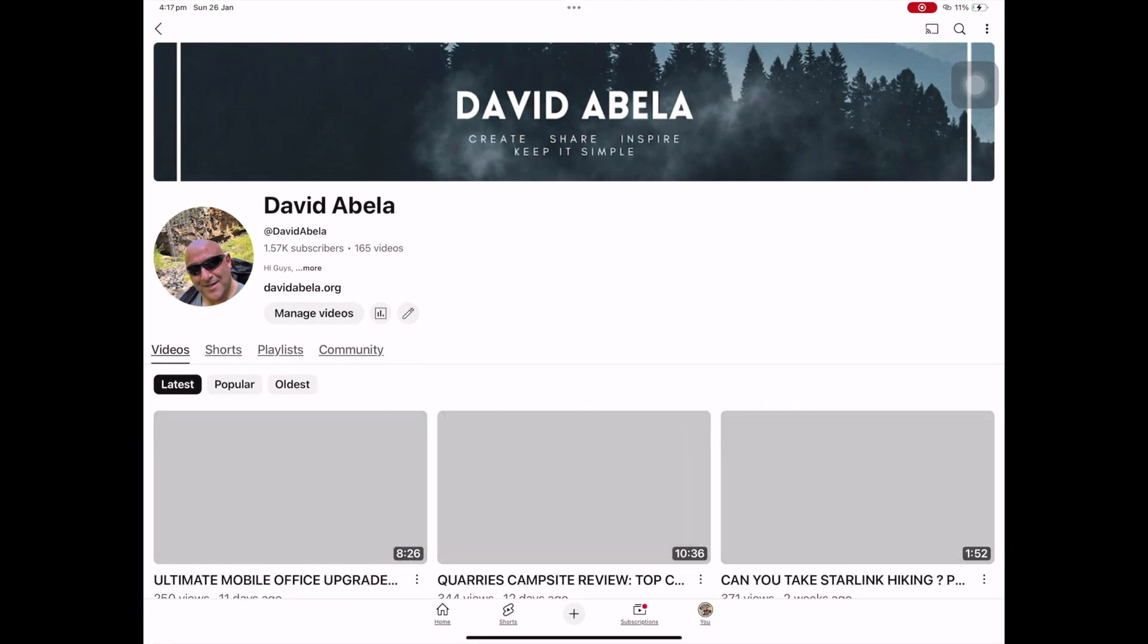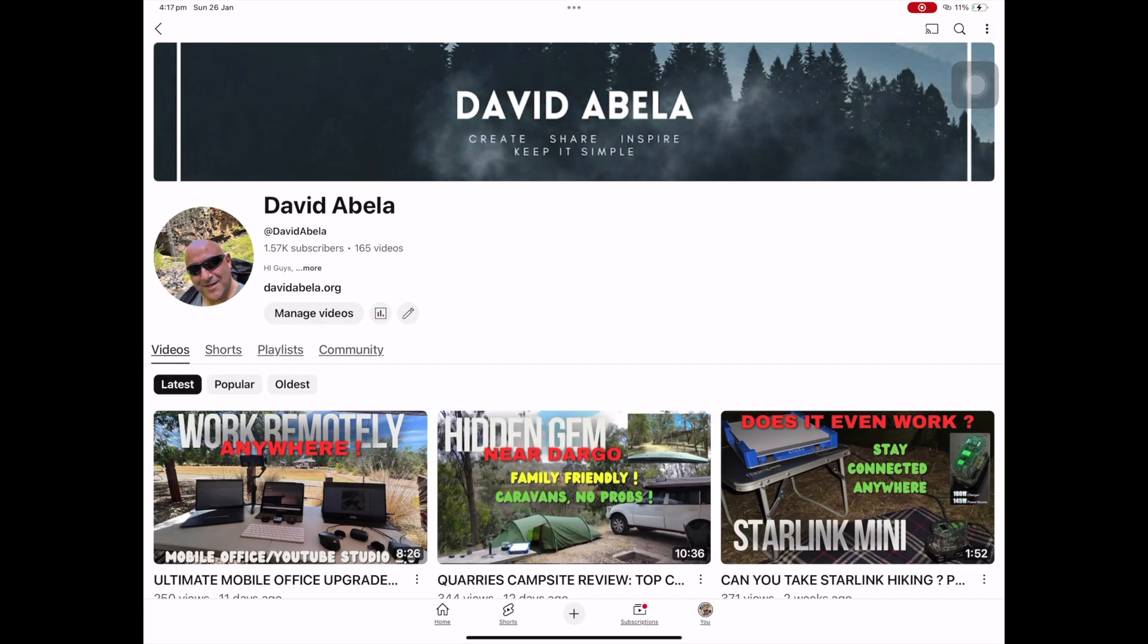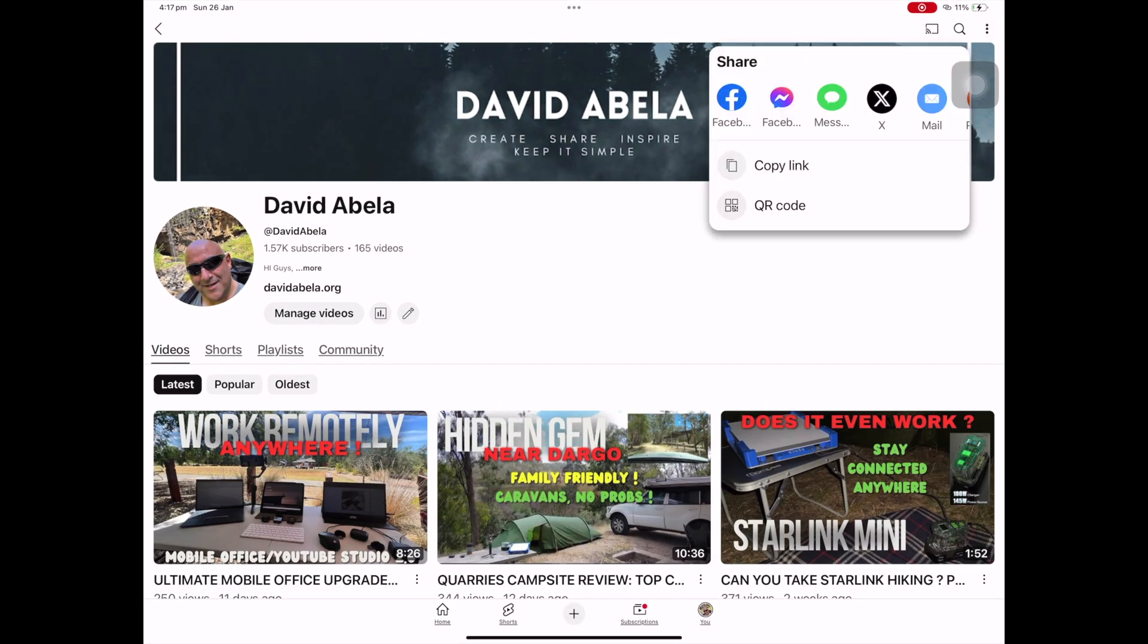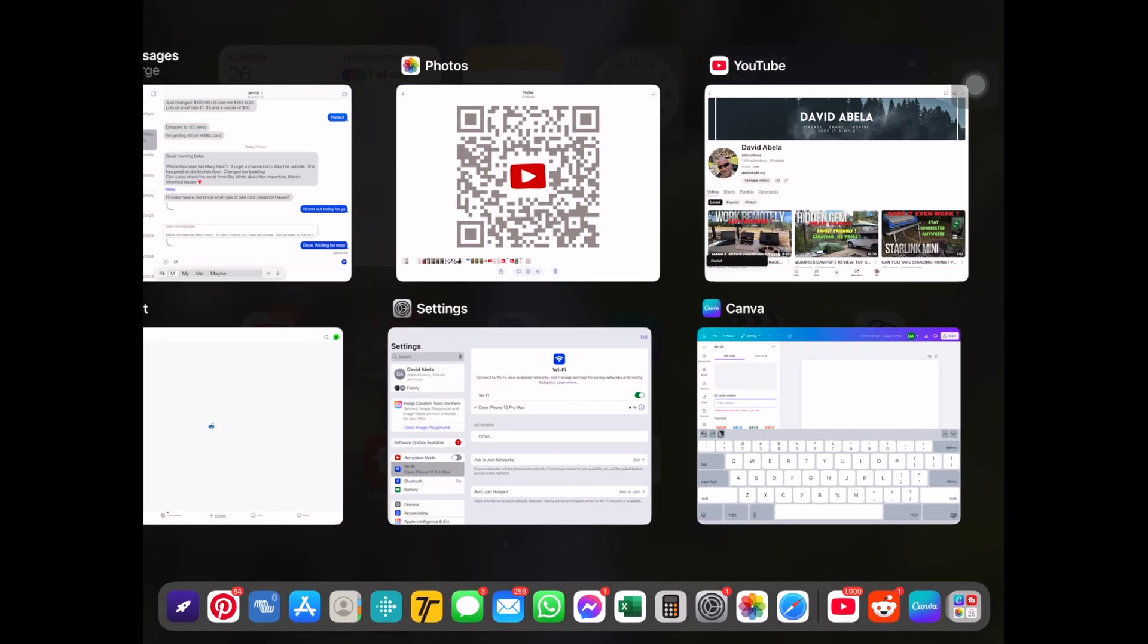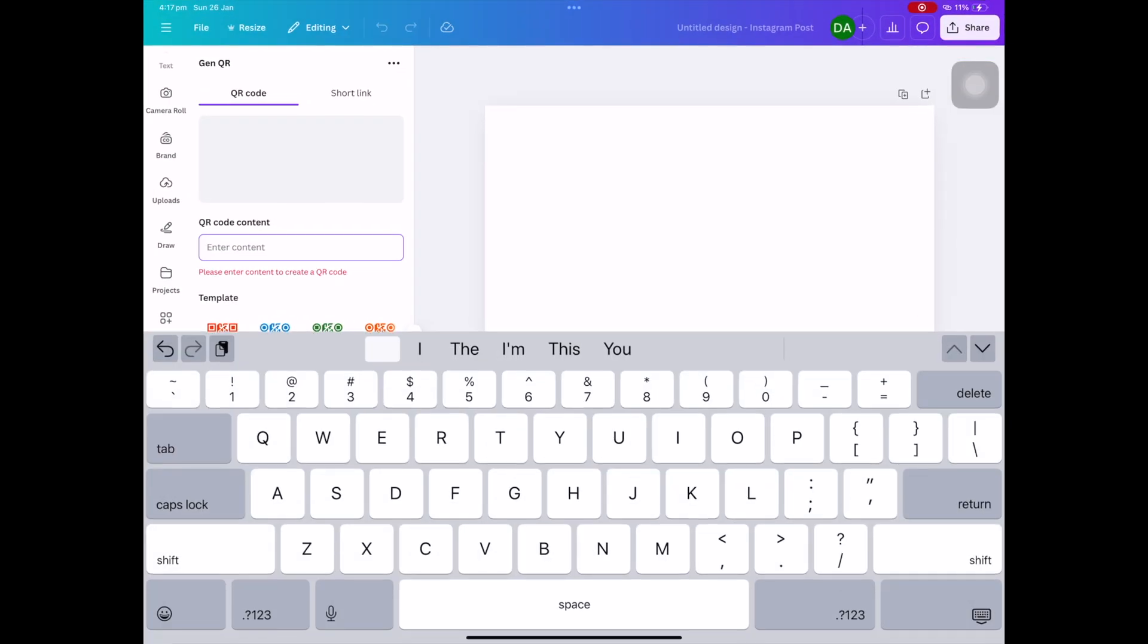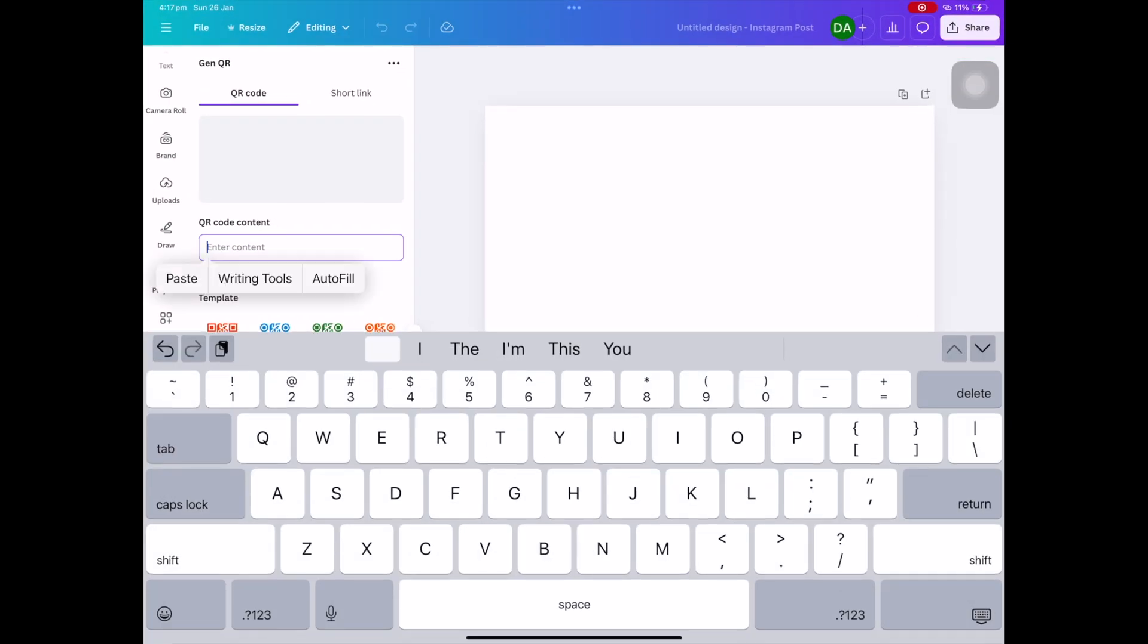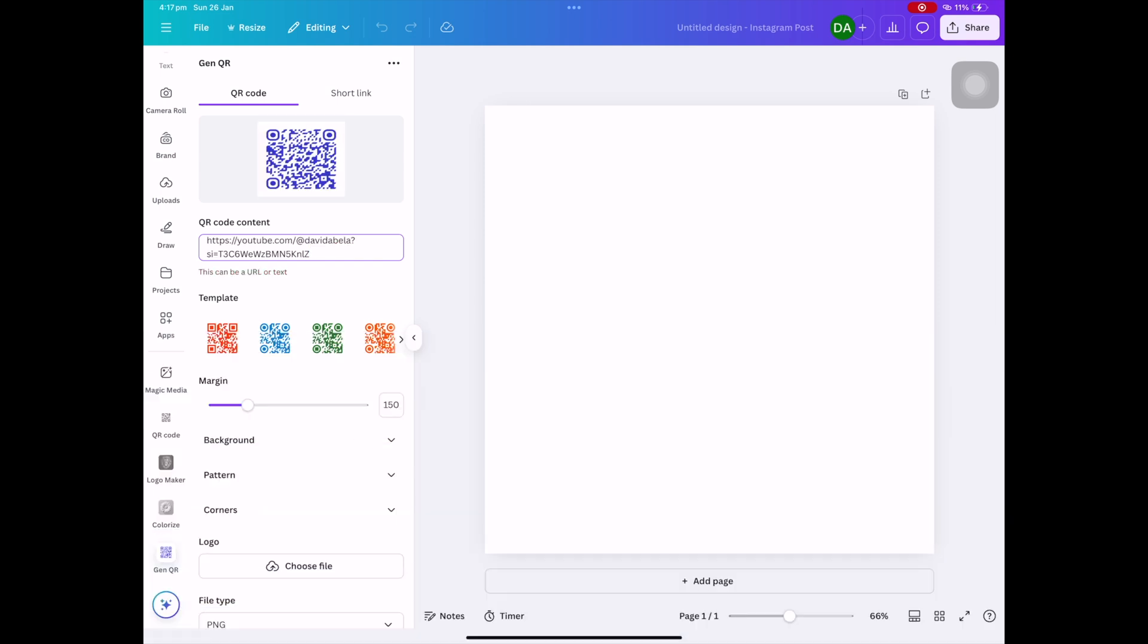I'm going to grab share, so I've grabbed my link from the YouTube channel. I'm now going to paste that in, and then there's a whole heap of preset templates. I'm just going to stick with the first one there.